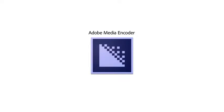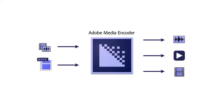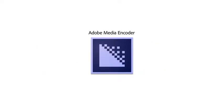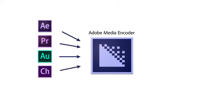Adobe Media Encoder is a media processing application that lets you encode audio and video in a variety of formats. It can be used as a standalone application but also functions as a companion to Adobe After Effects, Adobe Premiere Pro, Adobe Audition, Adobe Character Animator and Adobe Prelude.